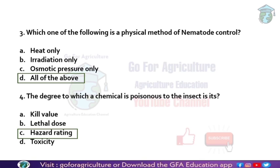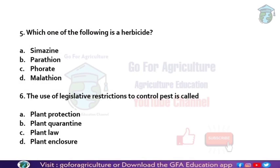Next question: which one of the following is a herbicide? Cymazine is a herbicide. Parathion, forate, and malathion are organophosphate insecticides. So only cymazine is the herbicide among the given options.